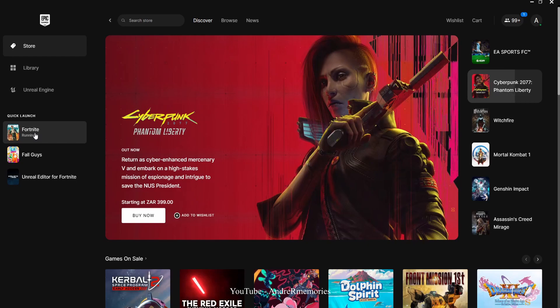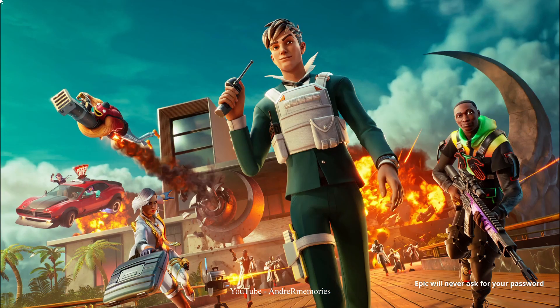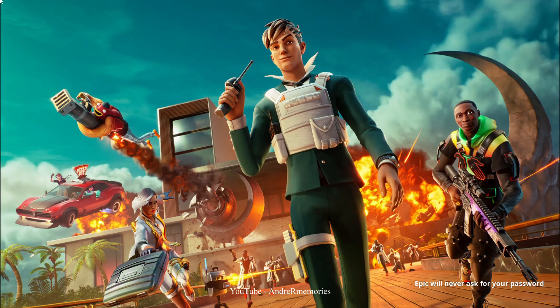If this video helped you, please consider liking this video and subscribing. Also, please consider using my Supporter Creator code as it helps me as a creator and the support is much appreciated. Thank you for watching.